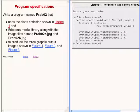In this lesson, we will write a program named Prob02 that uses the class definition shown on the right of your screen along with Barb Erickson's media library